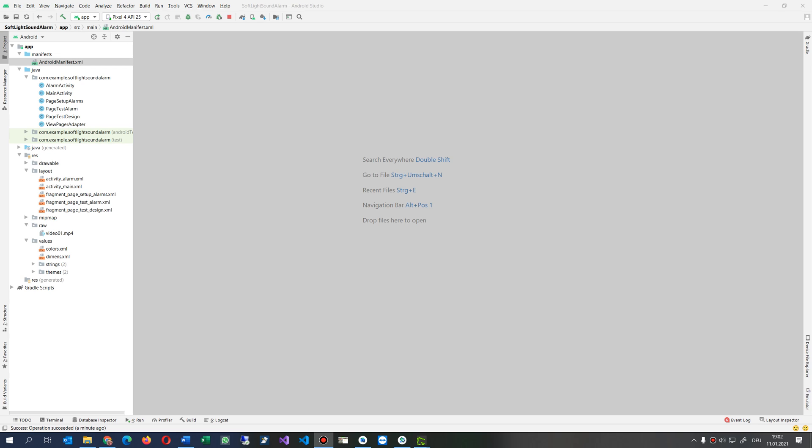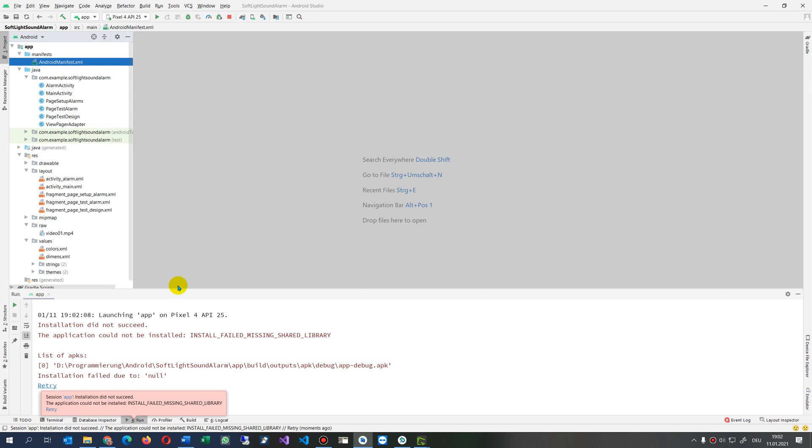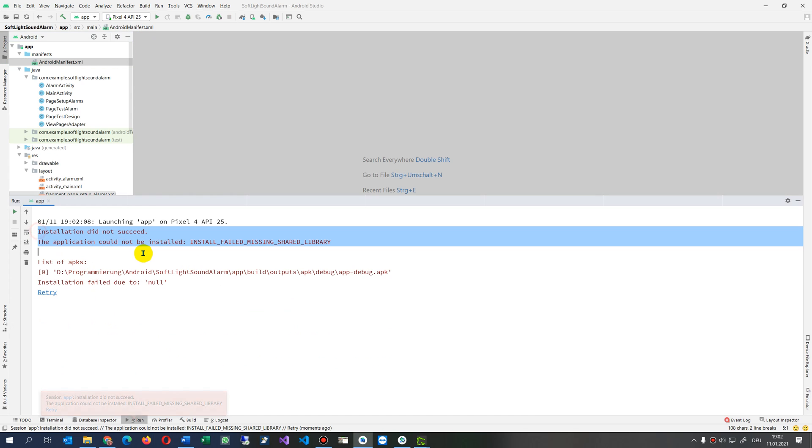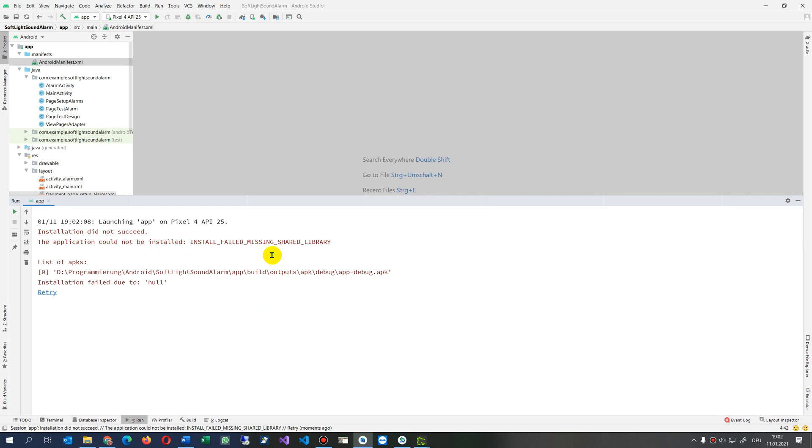This video solves the problem when you try to run an Android application with something going wrong. Sometimes you get the error: the application could not be installed, install failed missing shared library. So what happened?